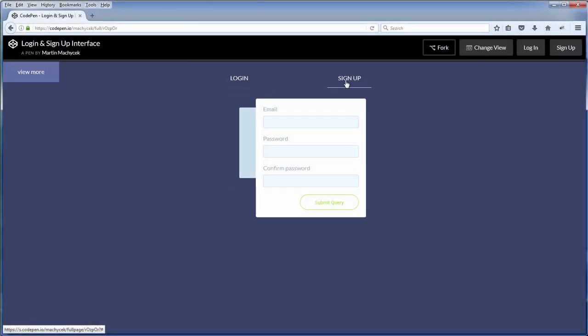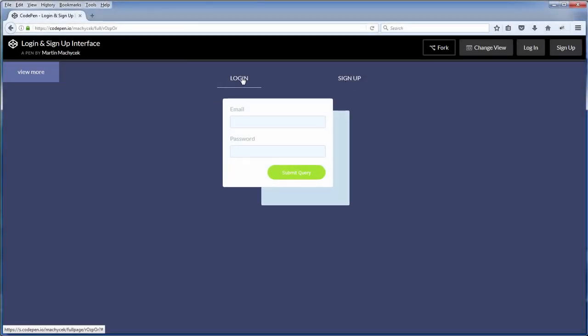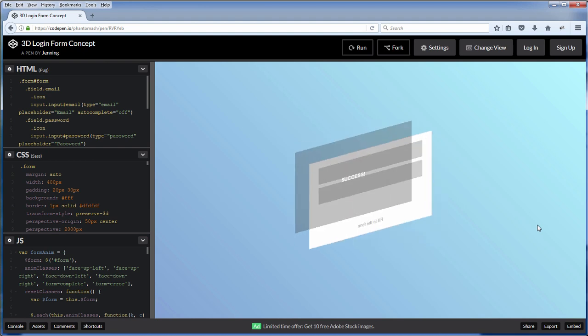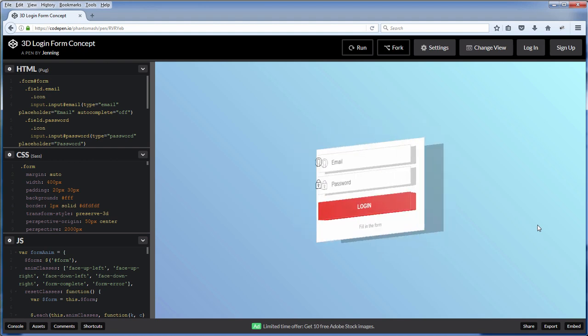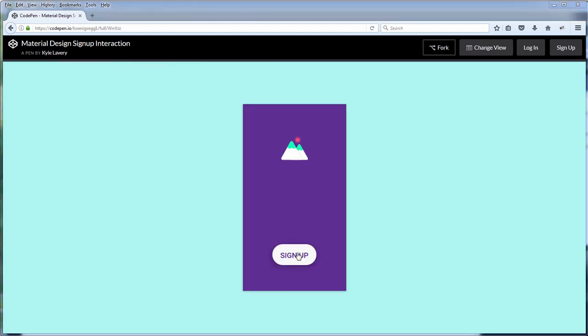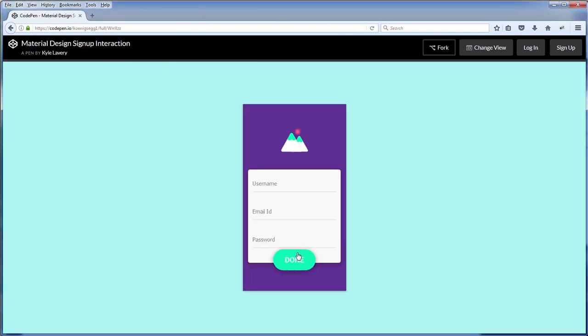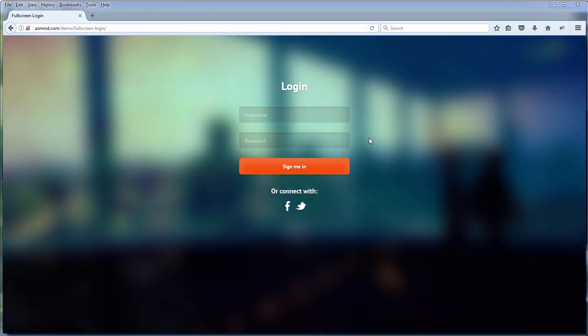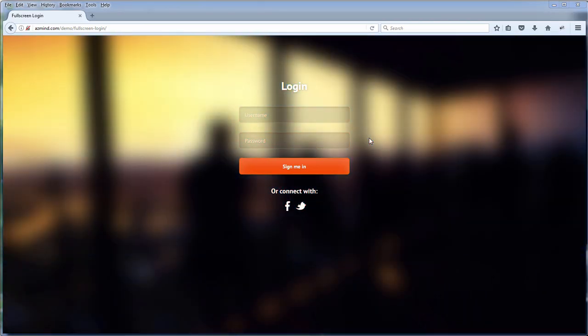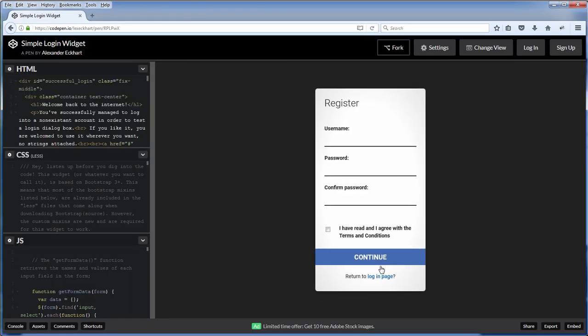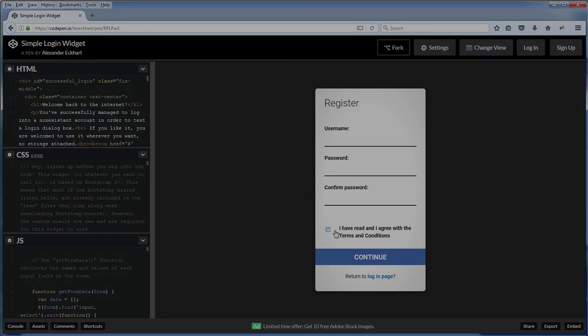Hello and welcome to Redstapler channel. In this video, we are going to show you 5 stunning CSS login form effects to be added to your site. Why limit yourself to stuck with that old boring simple login form? Let's go check it out.